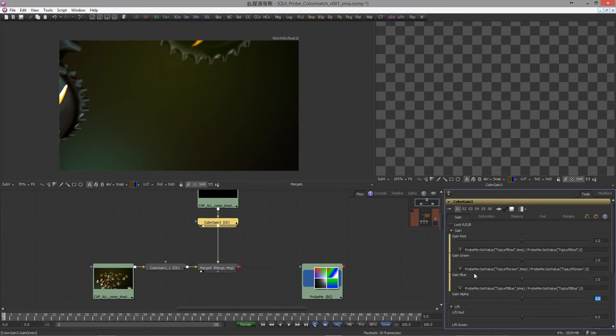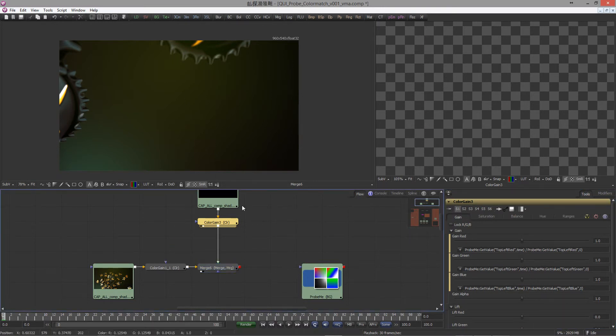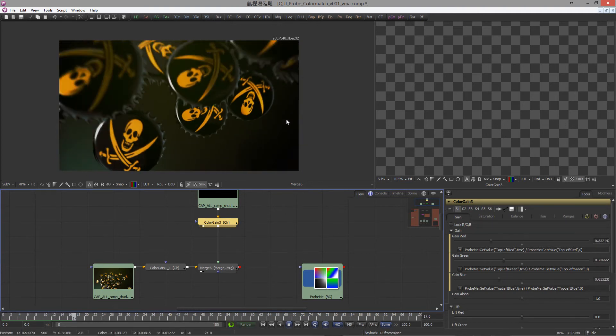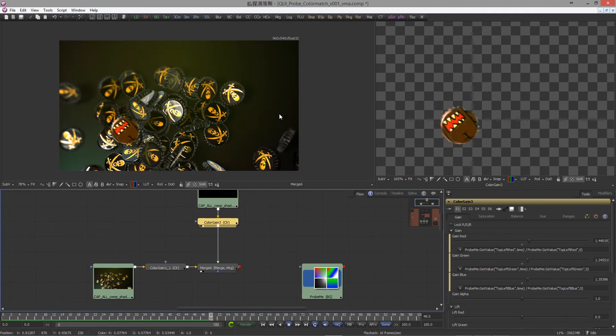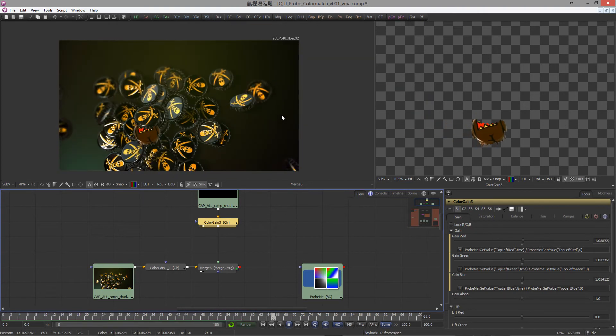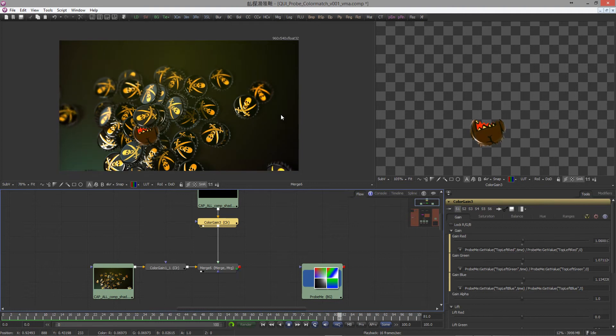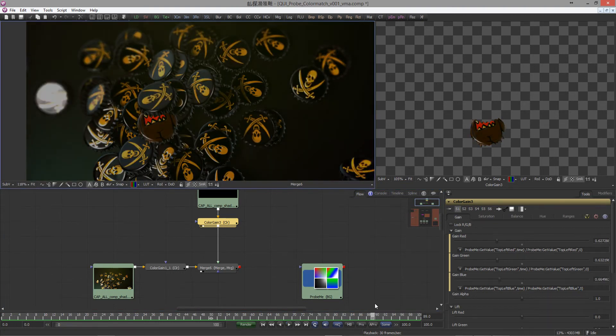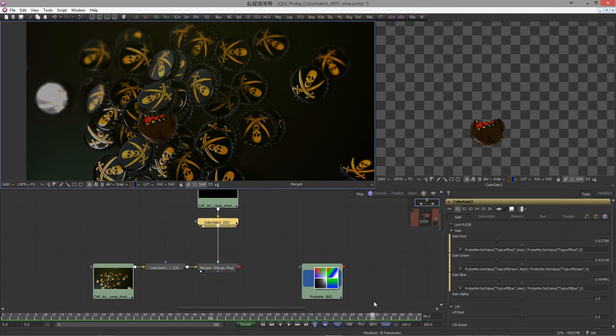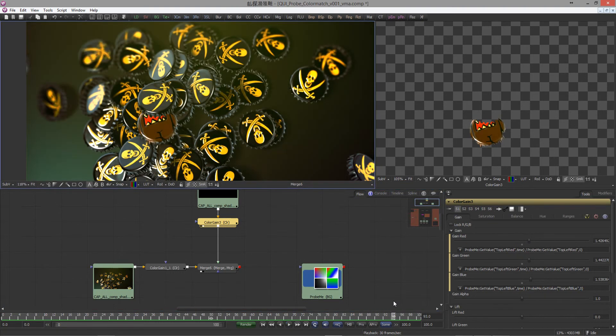Now we have set up everything correctly and renamed everything correctly. If we merge everything together now and have a look, it should be perfect. At the end we can see here it's getting darker and here it's getting brighter, looking really good.